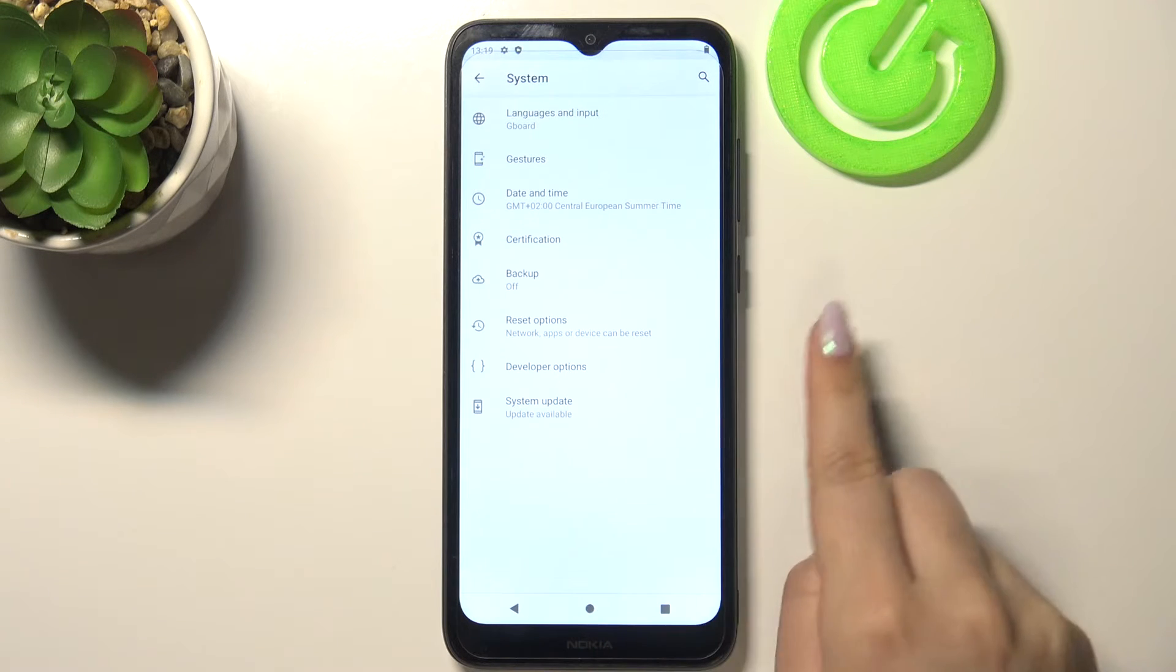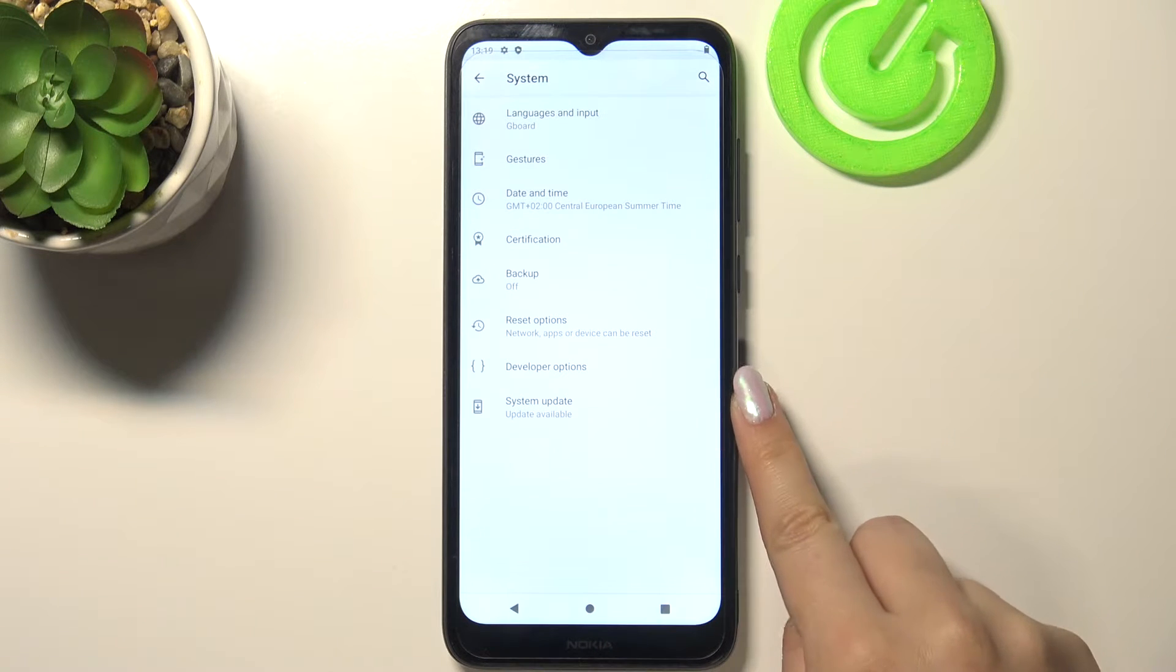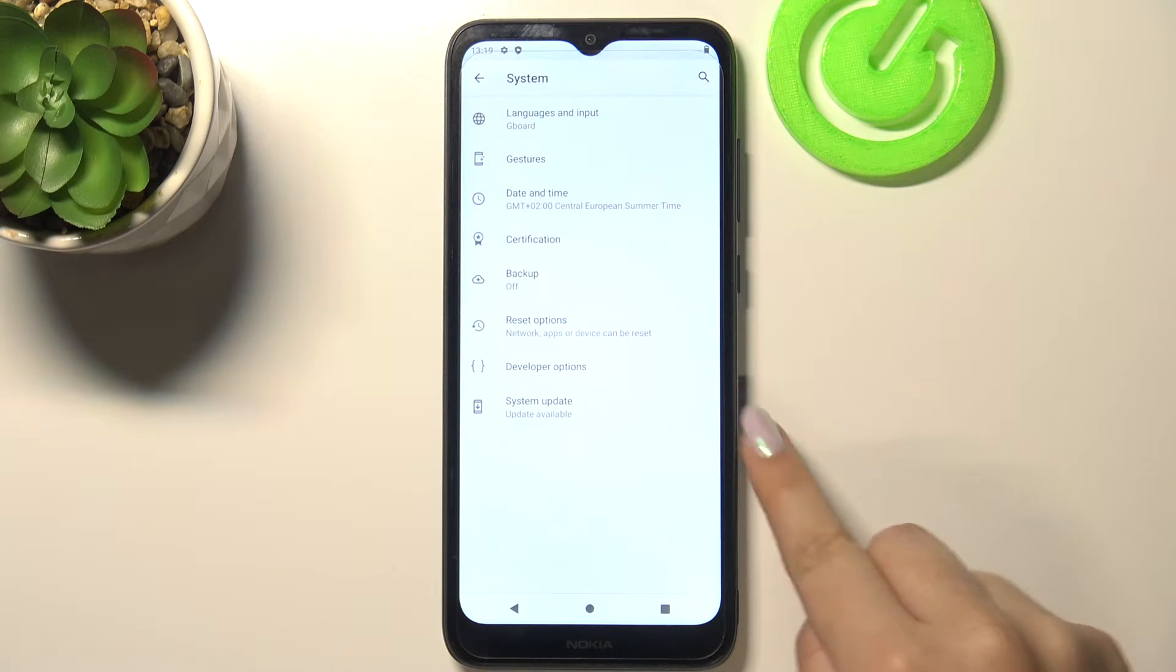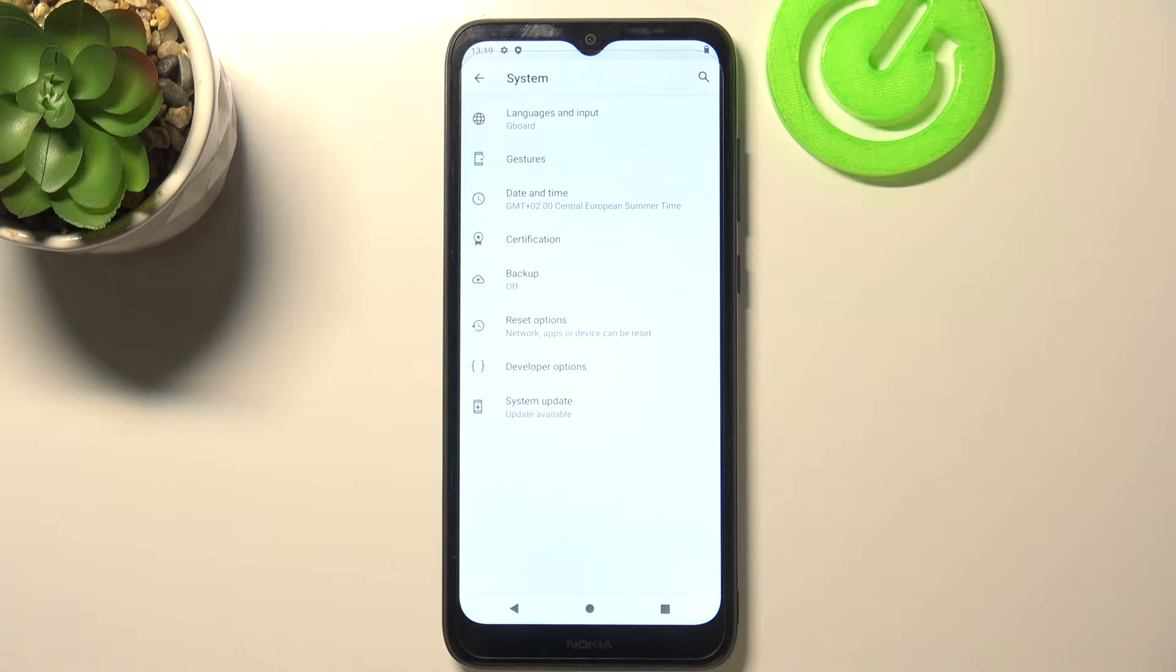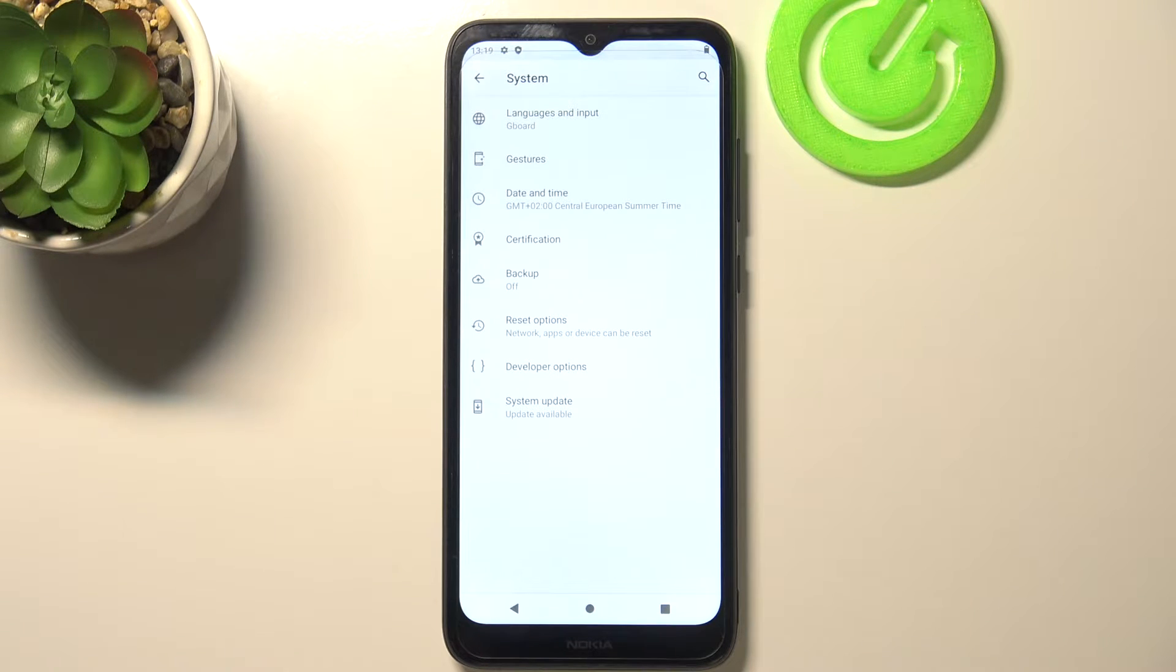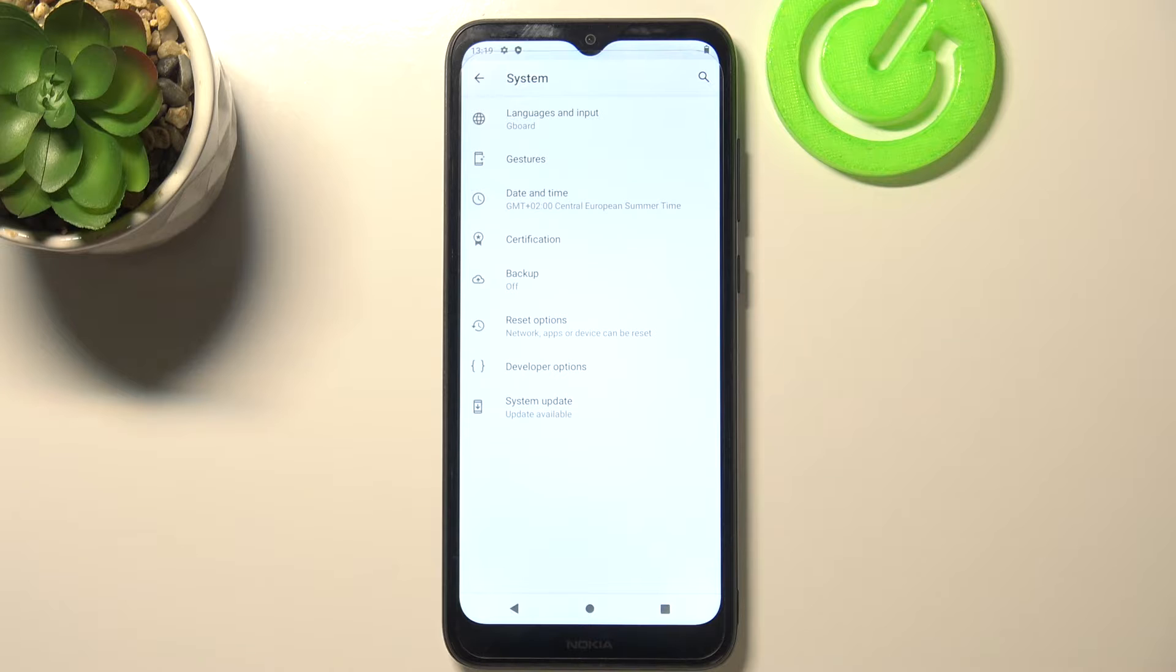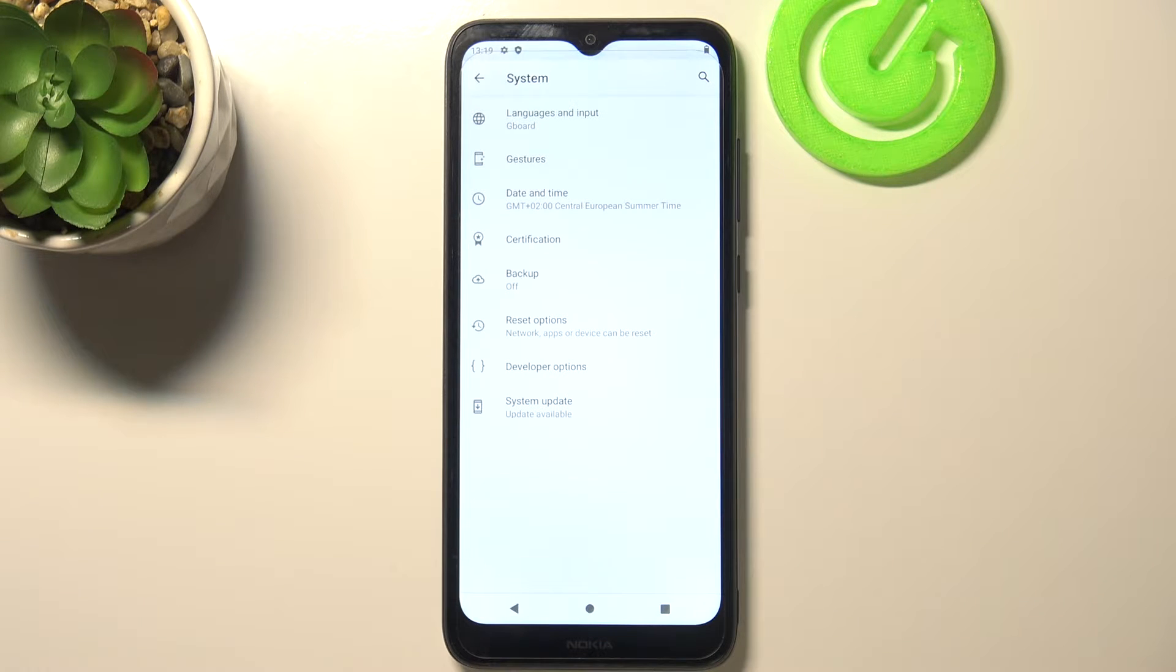Now we have to tap on advanced and here we've got the developer options. If you cannot find the developer options in your device no worries we've got the tutorial of how to enable them, how to activate them. So just find this video and get back here.